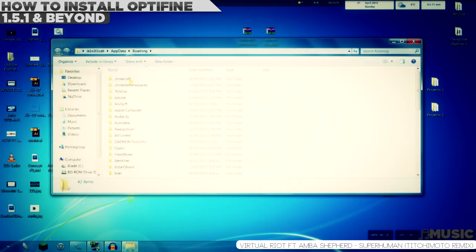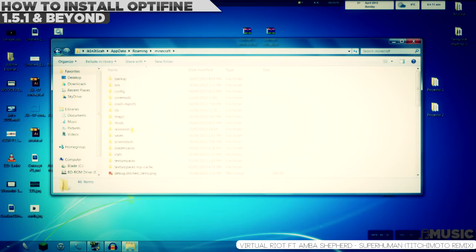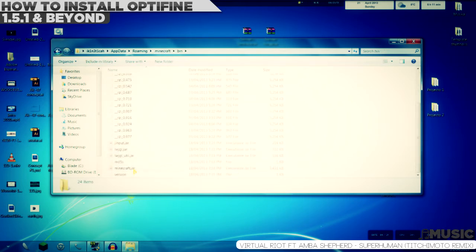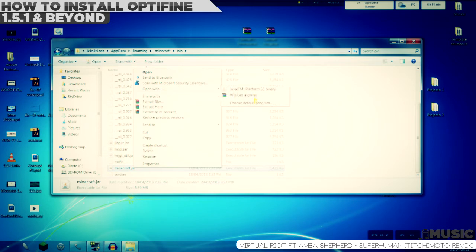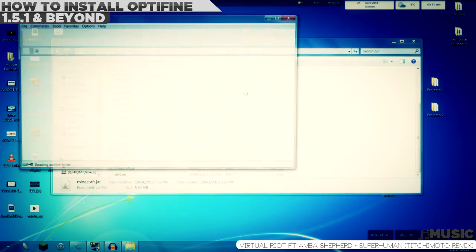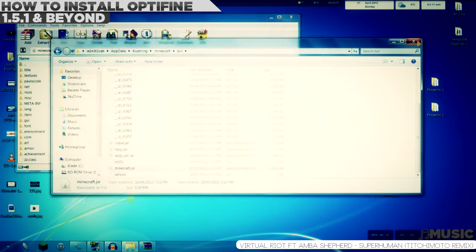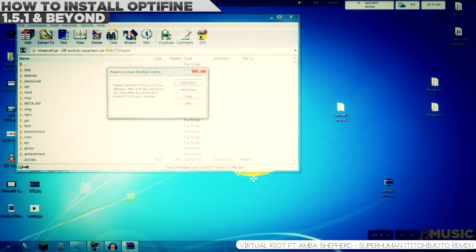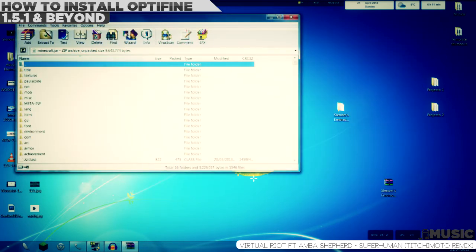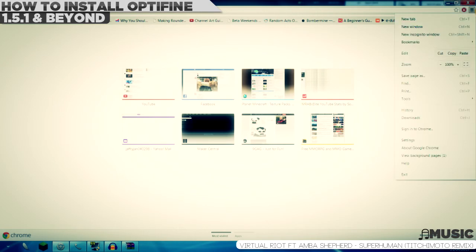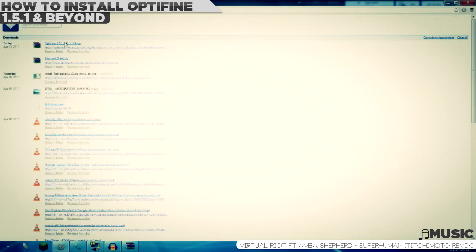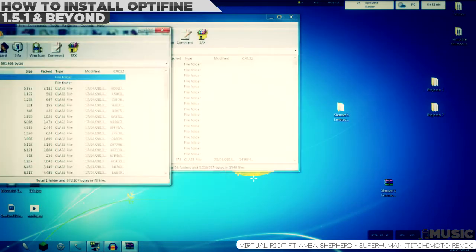Now, go to .minecraft, then bin, and go to minecraft.jar. You should have WinZip or WinRAR, by the way, so you can open jar files. I'm using WinRAR, so I'm going to right click, open with WinRAR archiver. If you're using WinZip, it's just going to show here anyway. Just click that.